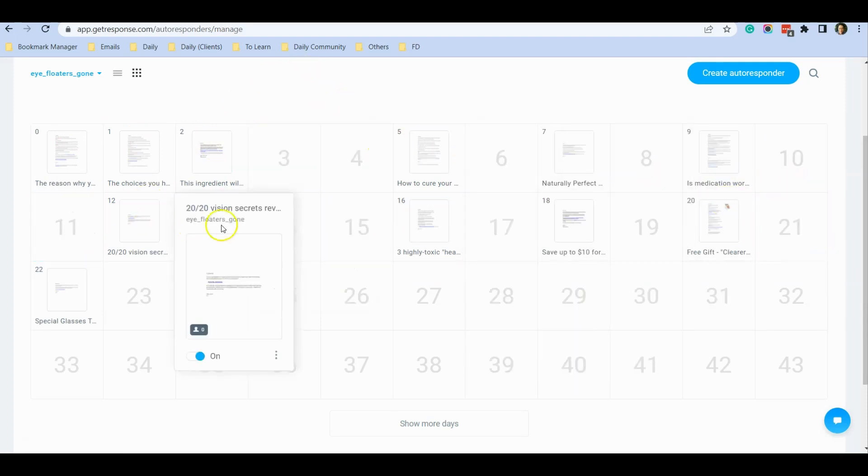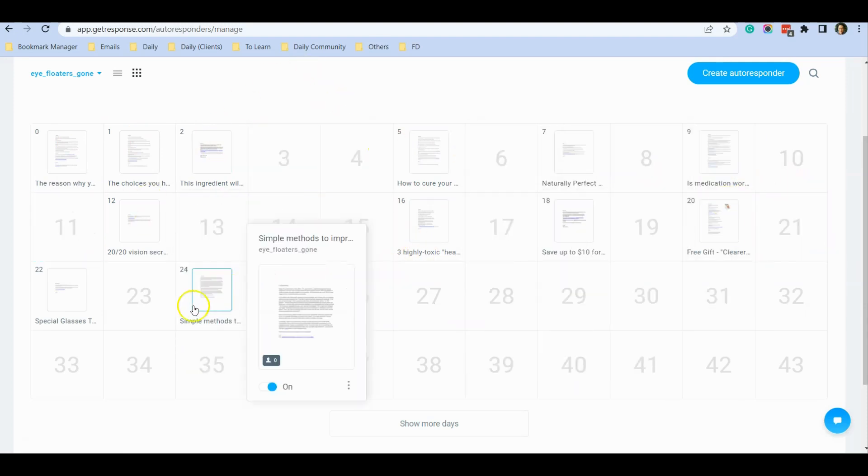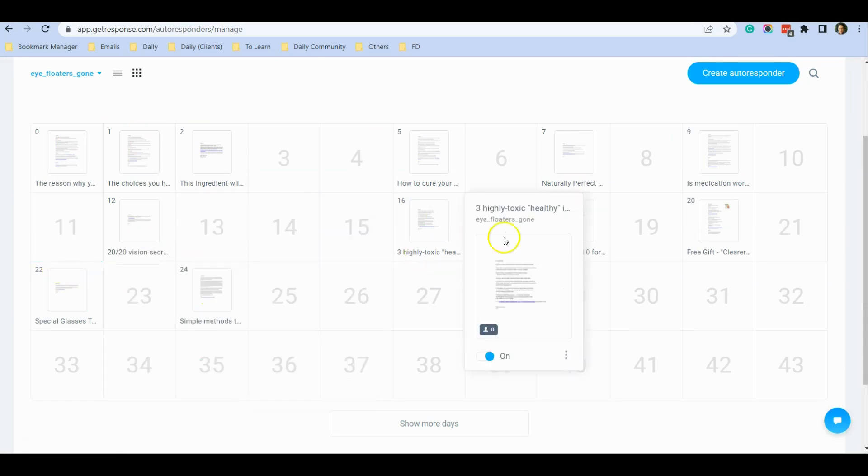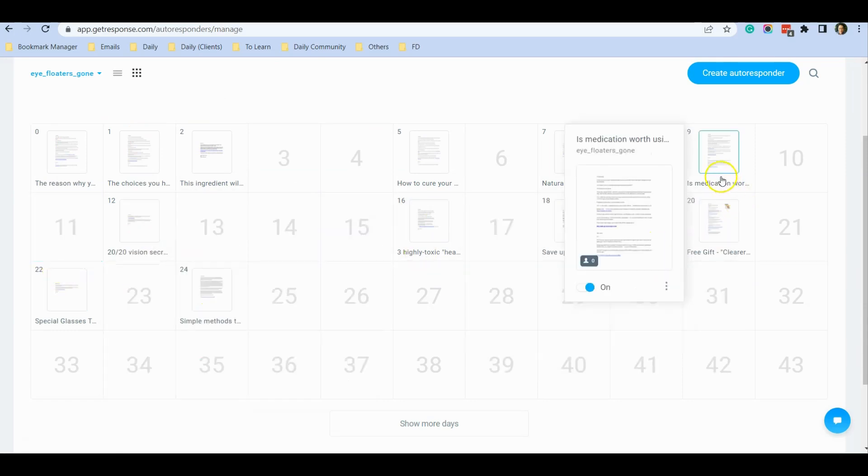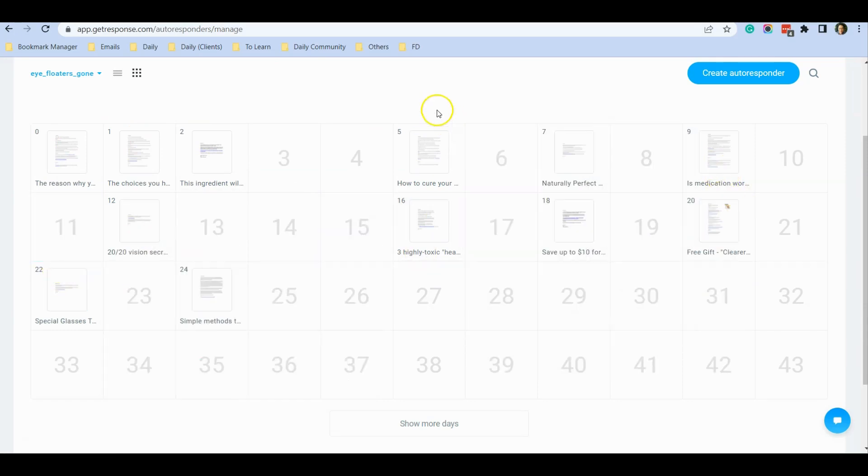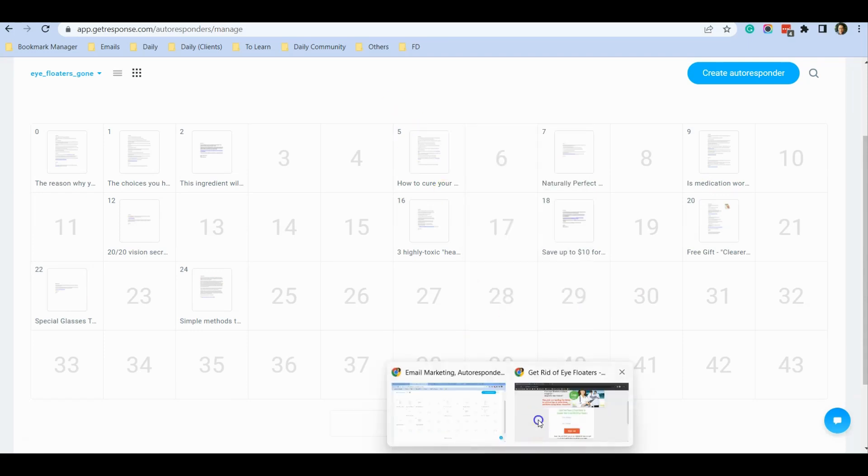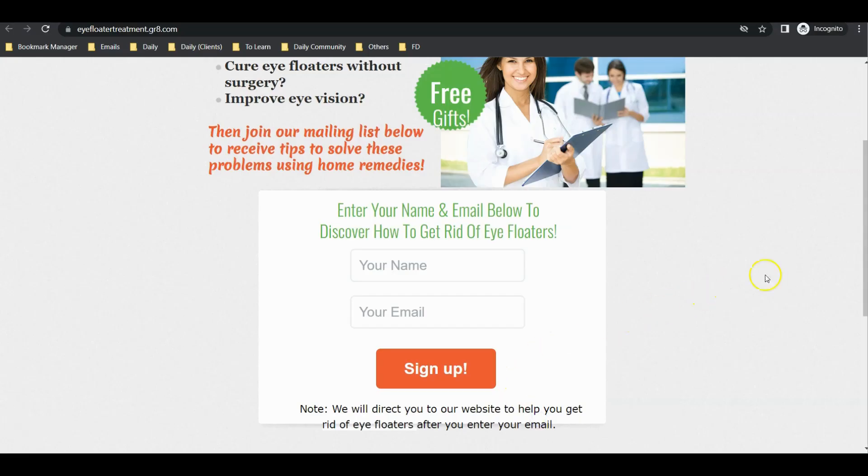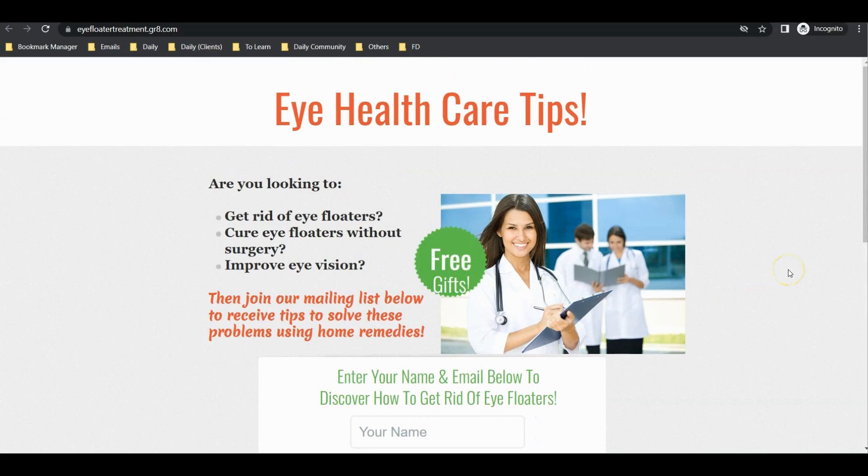This schedule goes all the way up to day 24. Some of these emails are educational, and some are emails promoting affiliate products. That's basically how I use GetResponse for affiliate marketing income.